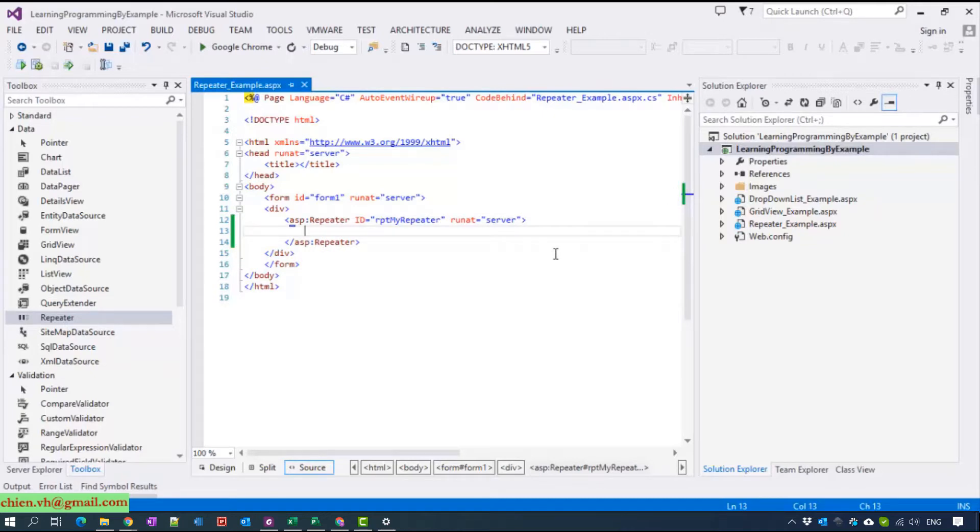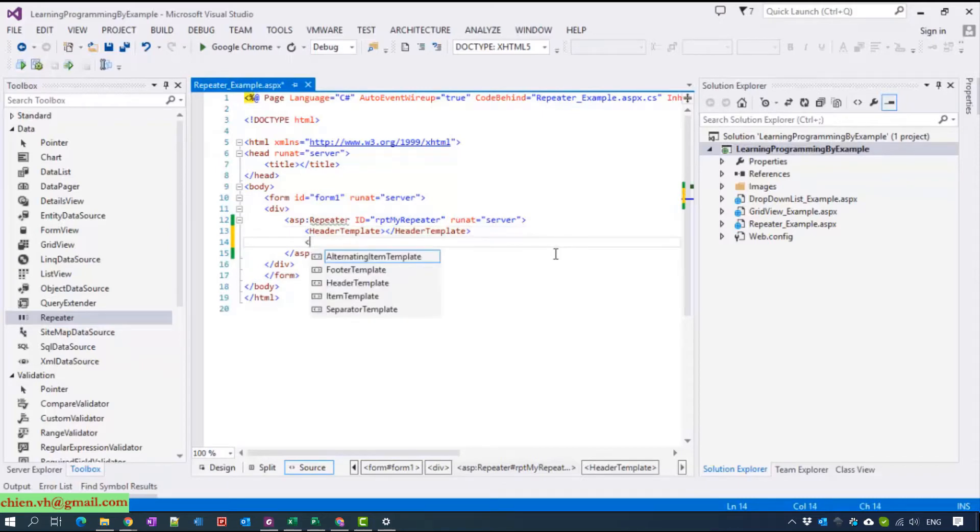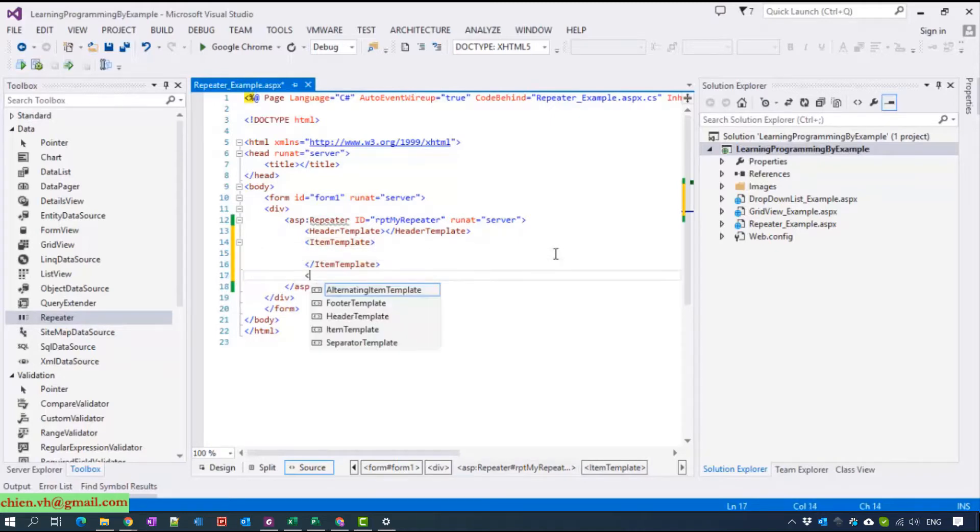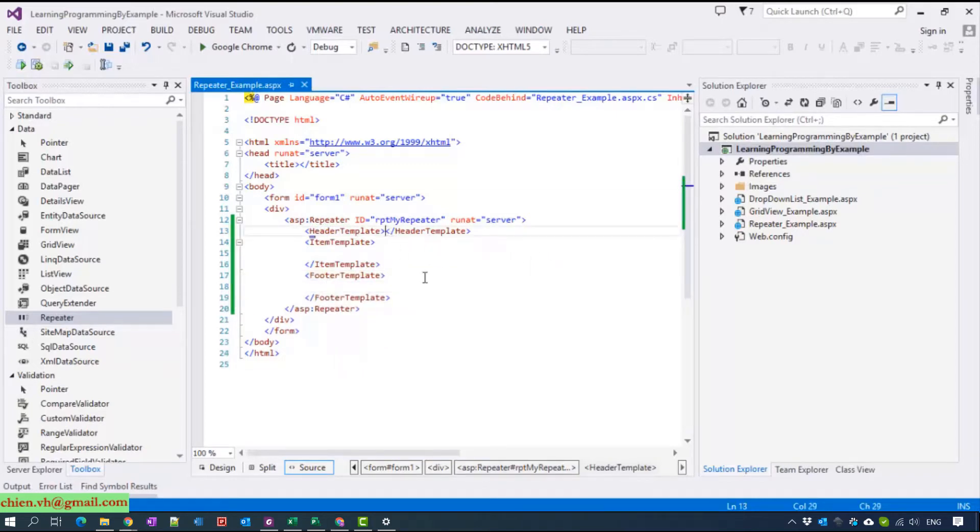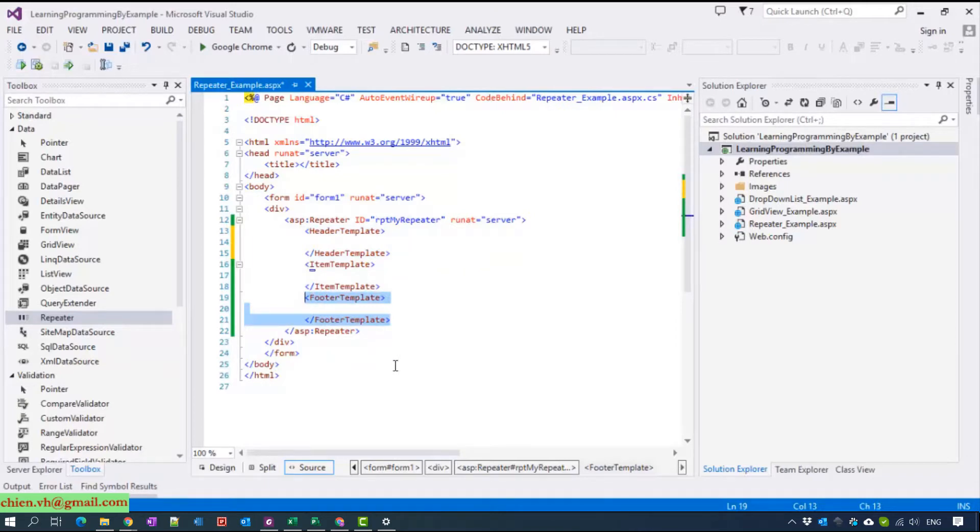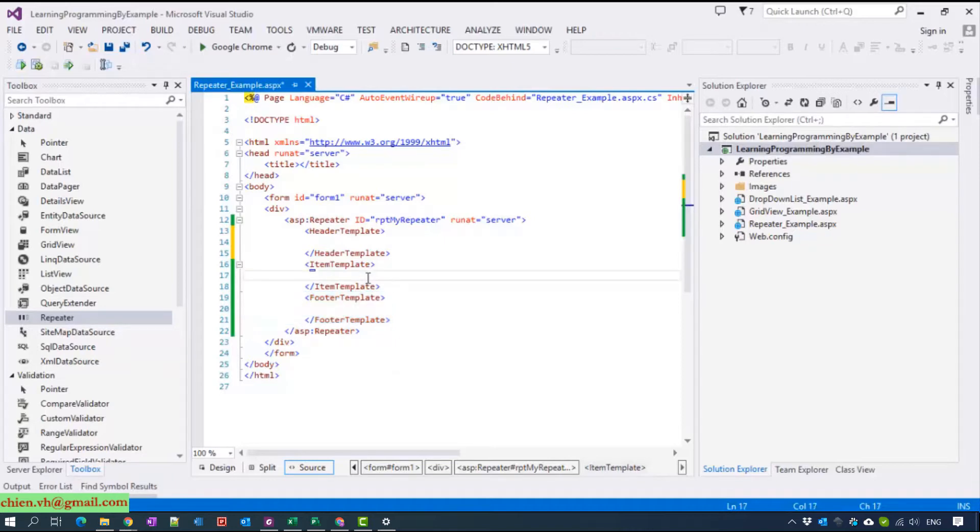In the repeater control it has three parts: the first one is the header template, the footer template, and the item template. The header template will display table column names, and the footer will display some testing functions or something like that. The item template will display data in a loop.